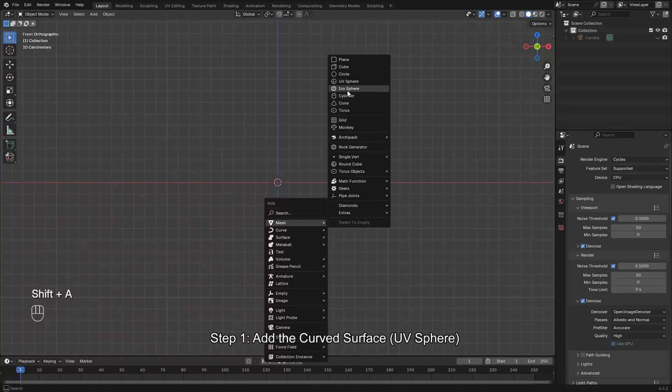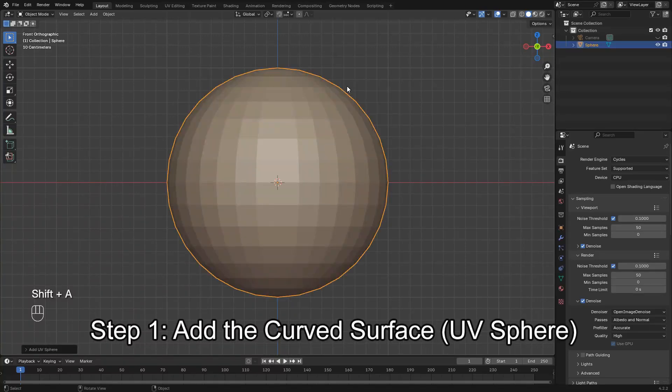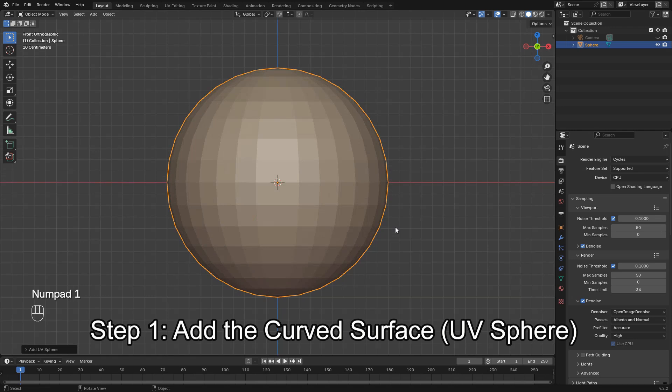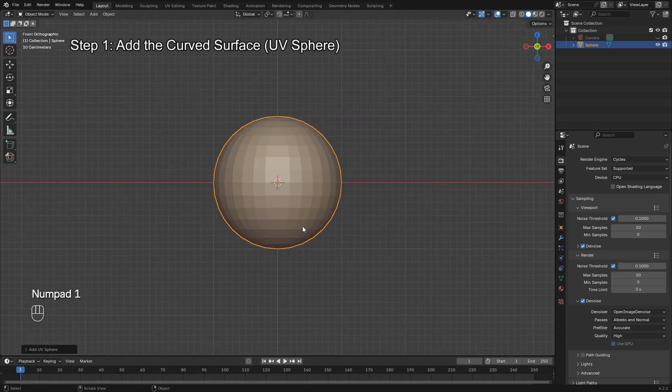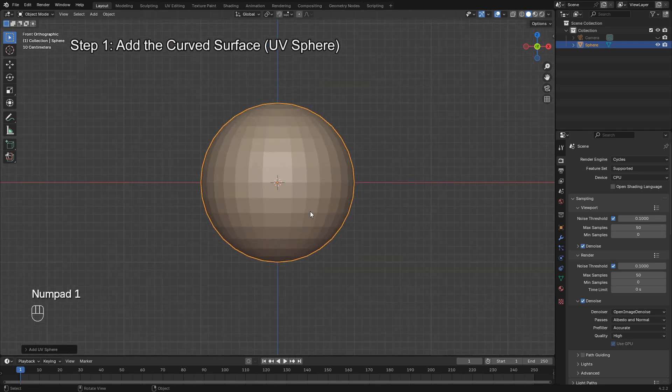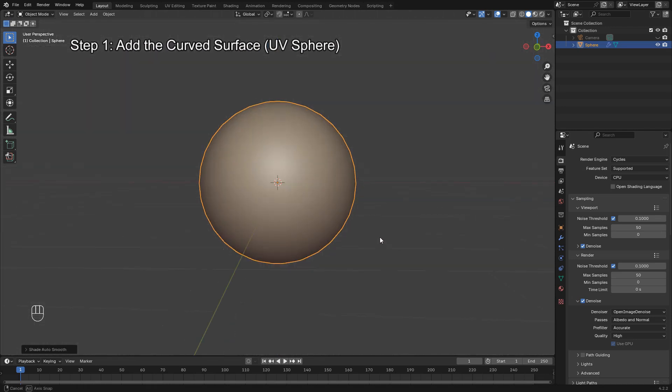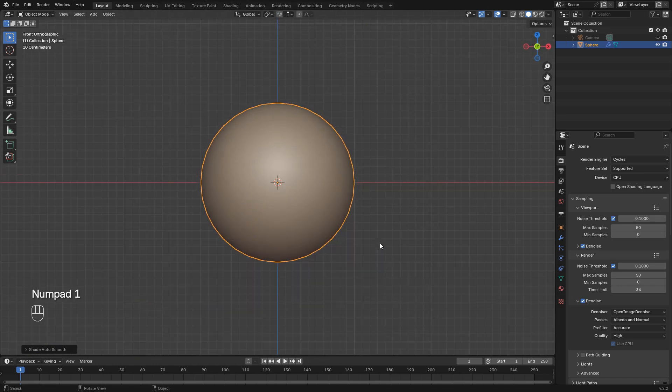Start by pressing Shift-A, go to Mesh, and select UV Sphere. This sphere will be the surface we'll wrap our text around. Make sure it's centered in your scene for easy alignment later on.